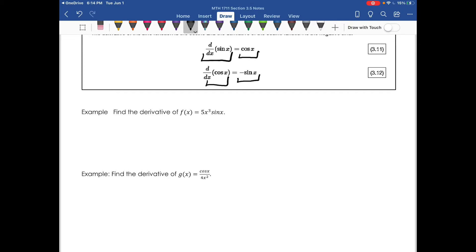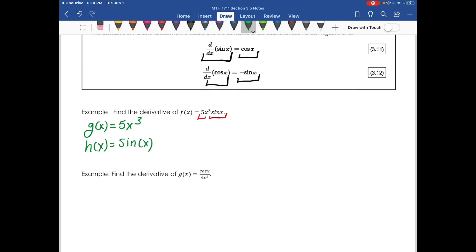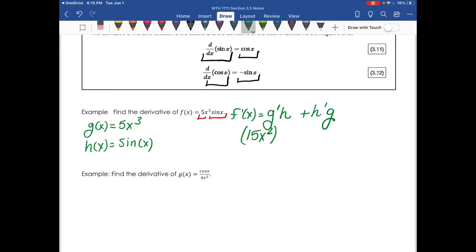We're going to jump into some examples. Find the derivative of f of x, which is 5x to the third times sine x. We have a product of two functions here — one of them is new to us, which is the trig function. So I'm going to split this up: g of x equals 5x to the third, and h of x equals sine x. The derivative of f is going to use the product rule: derivative of g times h plus derivative of h times g.